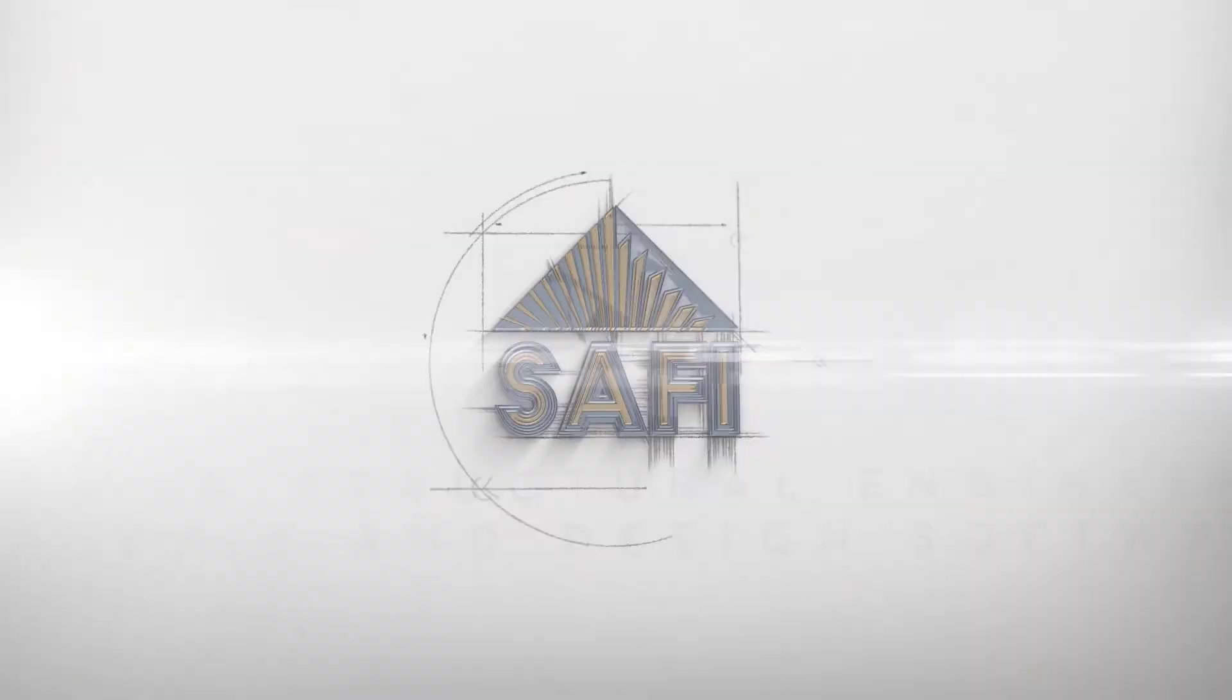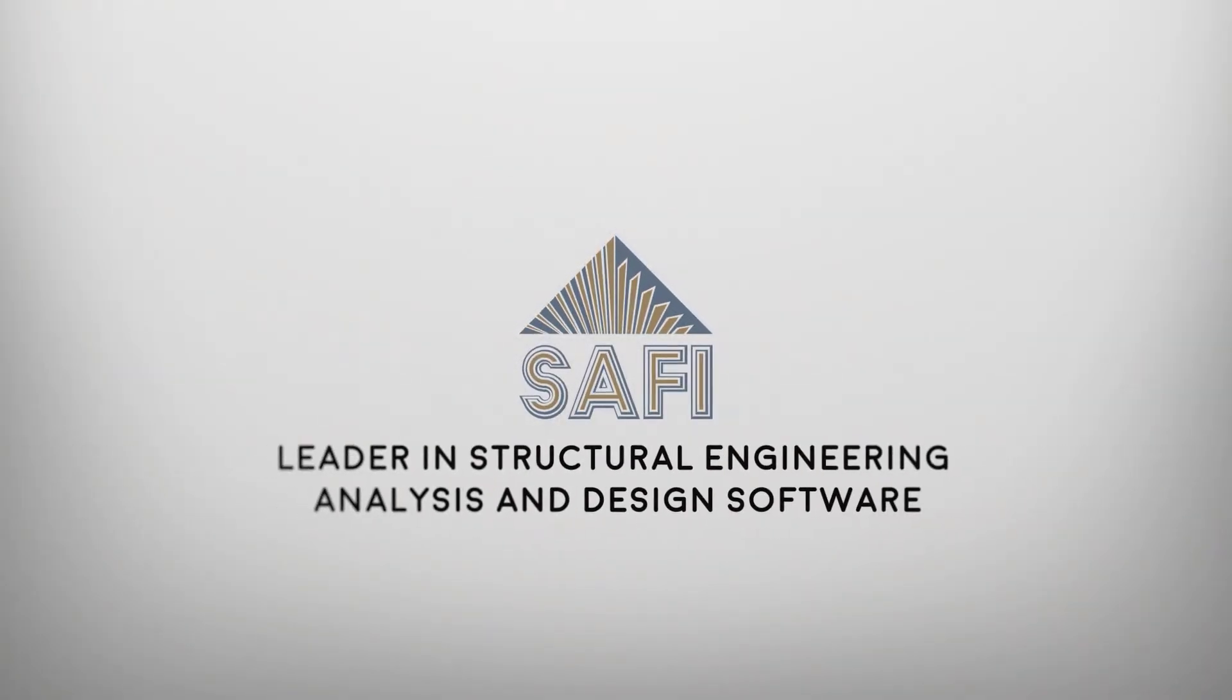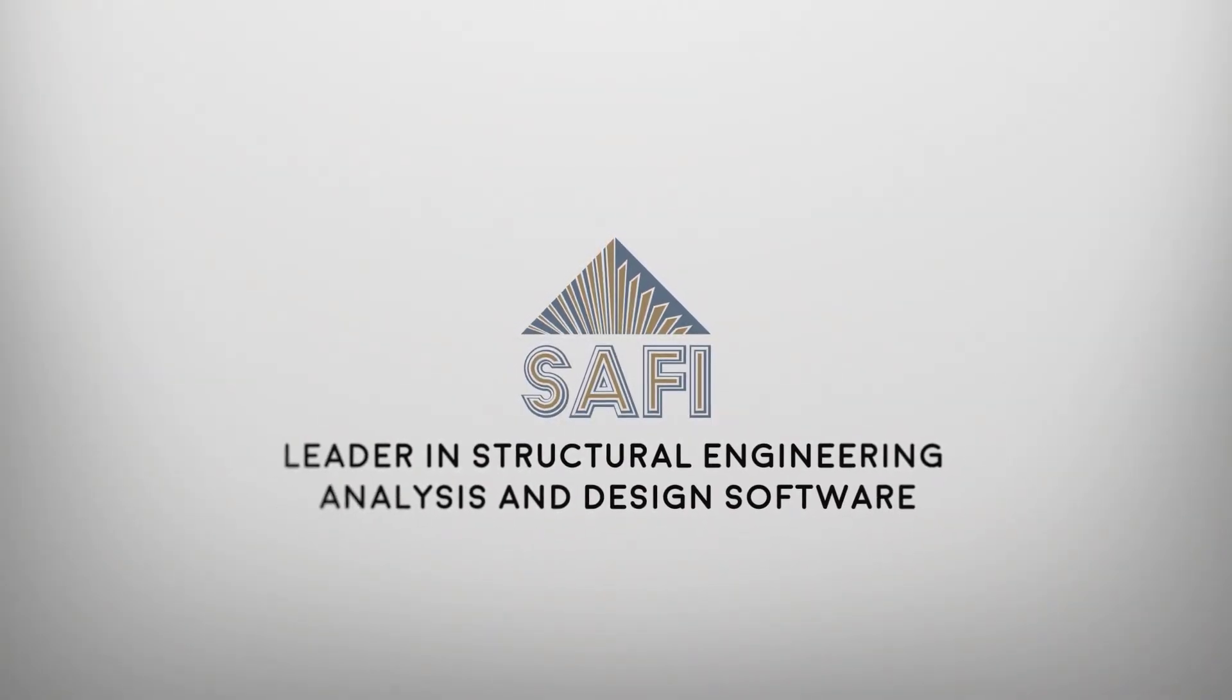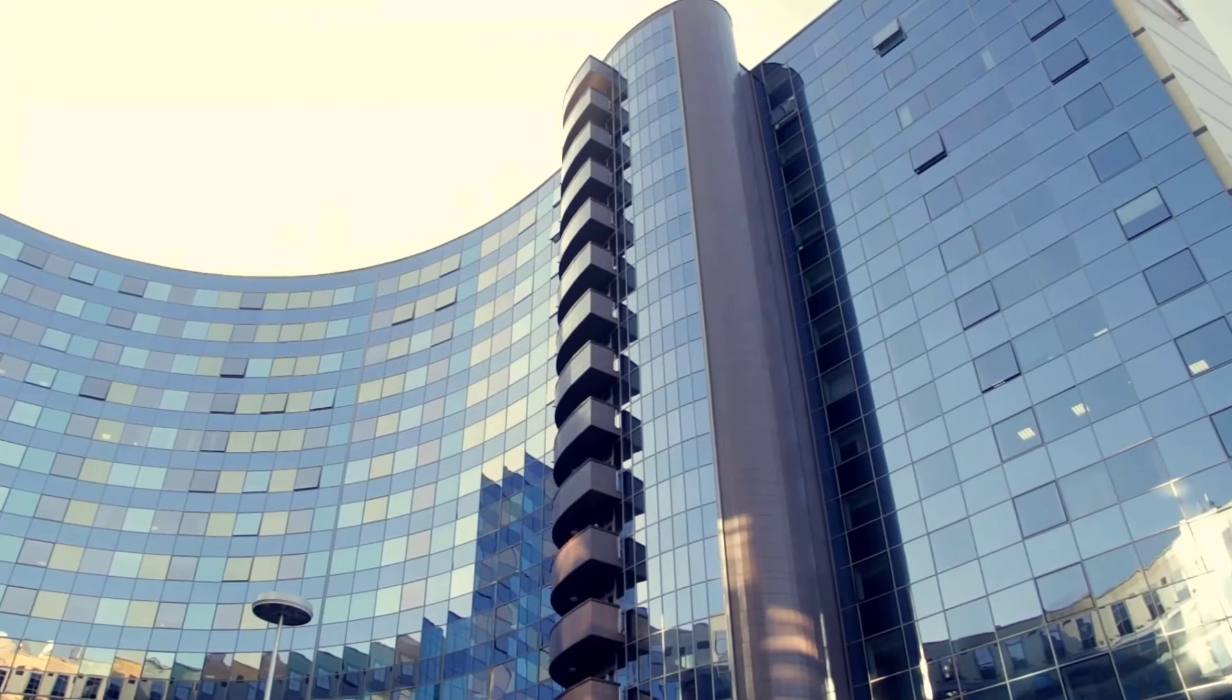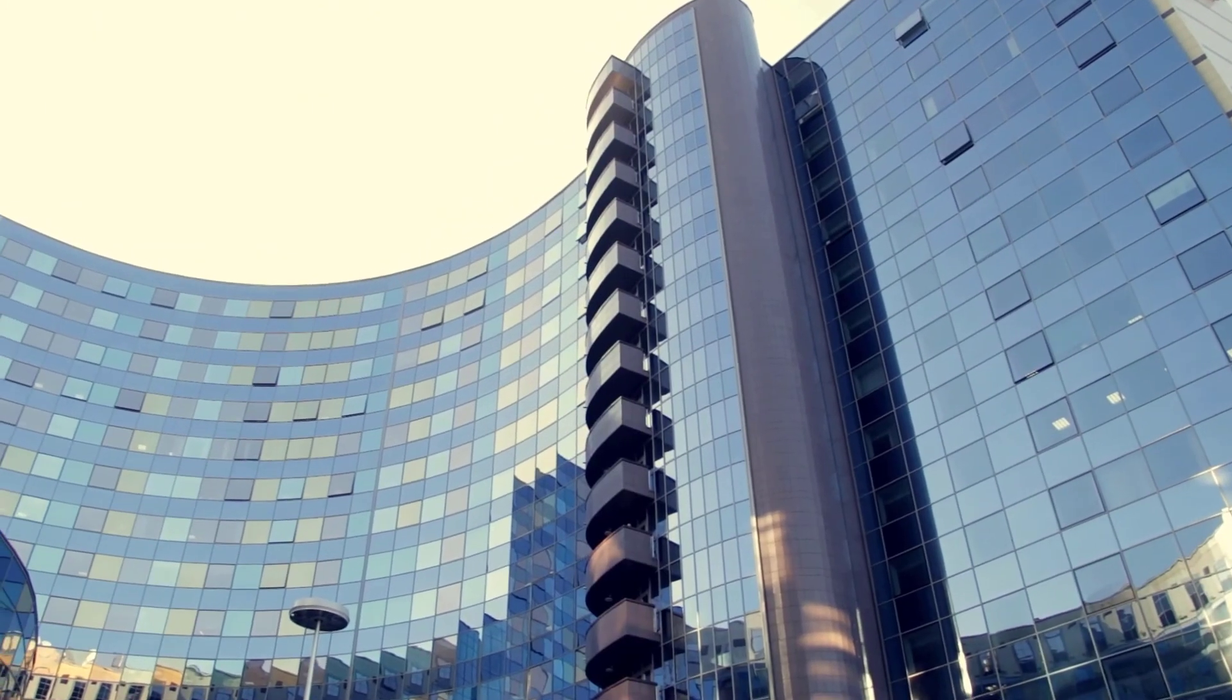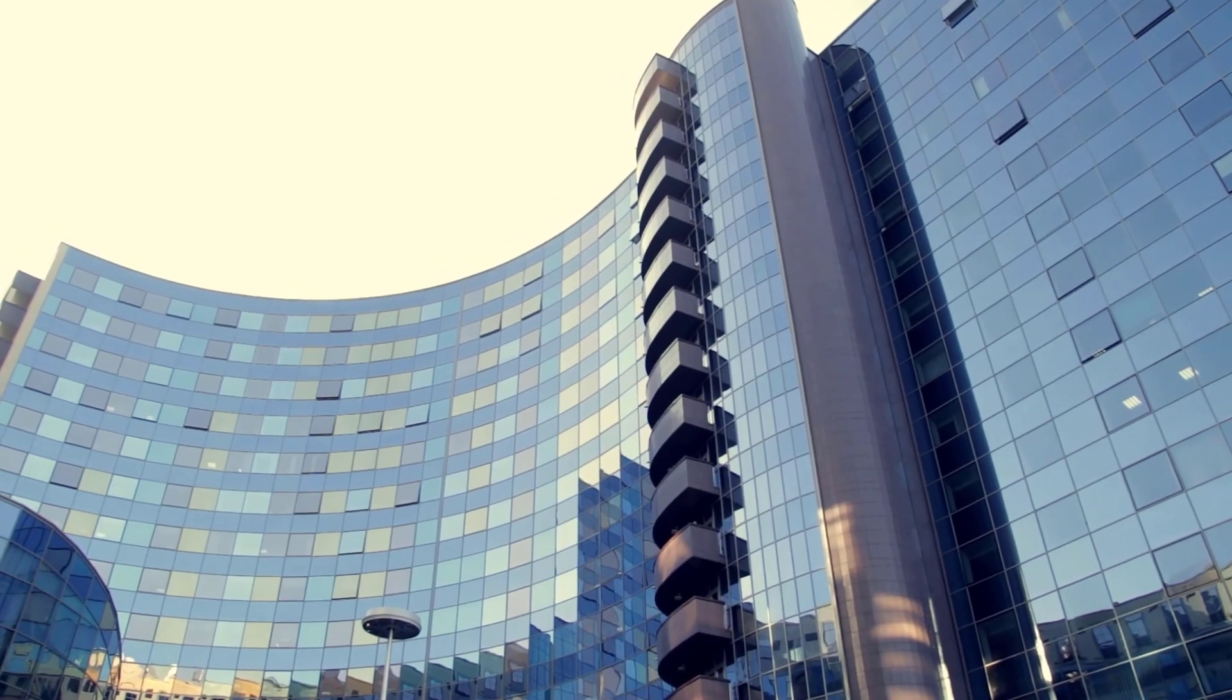In this video we are going to show a quick overview of all the features available in the SAFI GSE concrete application. This application is a complete solution to quickly create and efficiently model a reinforced concrete structure.